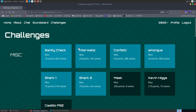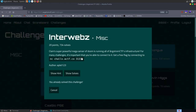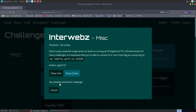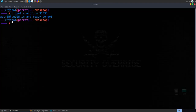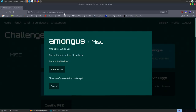We'll start off with the misc category. The first one was a sanity check which just asked us to connect to the Discord and find the flag, so I'm not bothered with that one. Let's start with 'Interwebs' — the description says clam's super powerful mega server of doom is running all of the ångstrom CTF's infrastructure. We're given the server address and port number and literally just need to connect to it, so we type it in the terminal and get back our first flag.